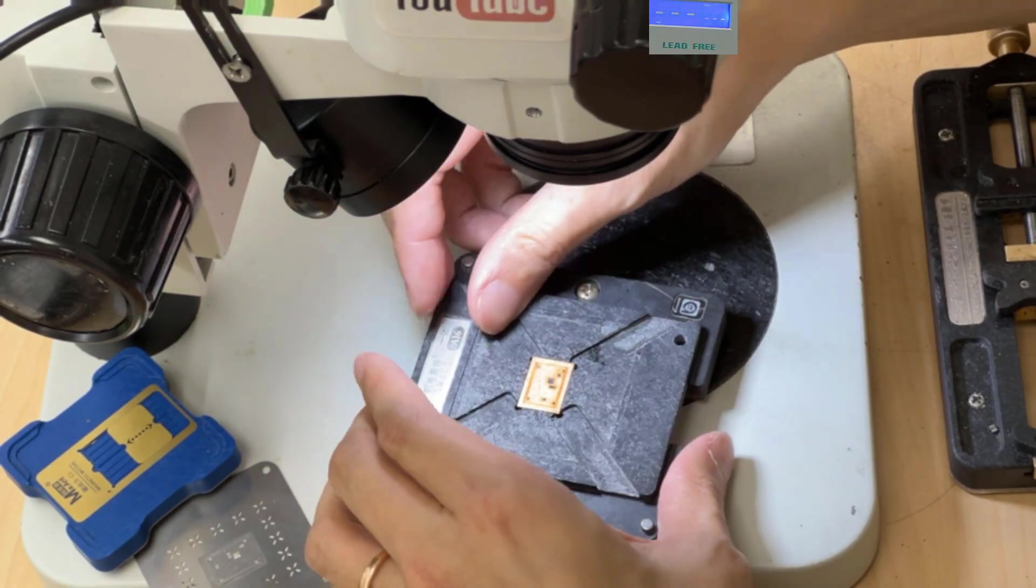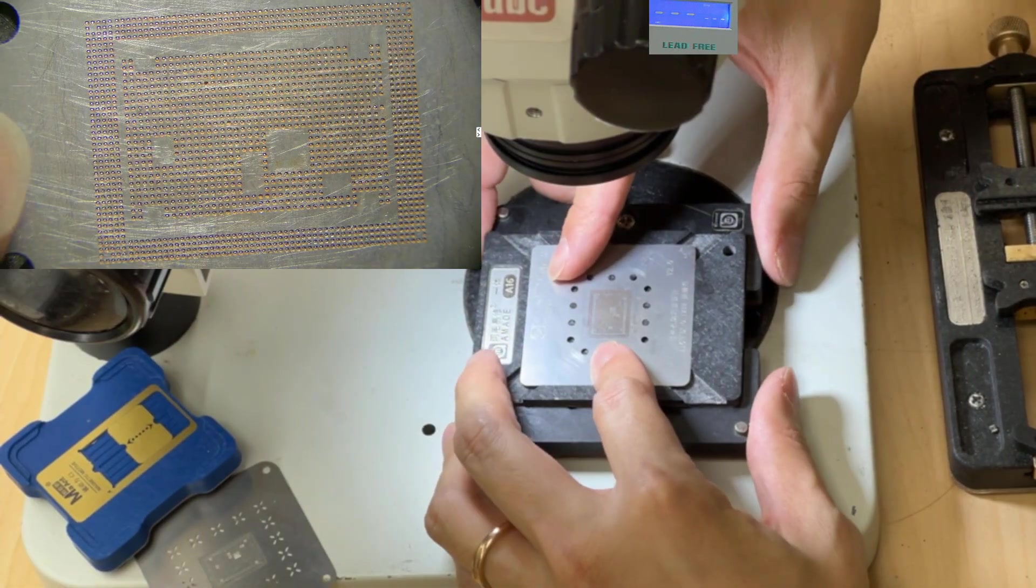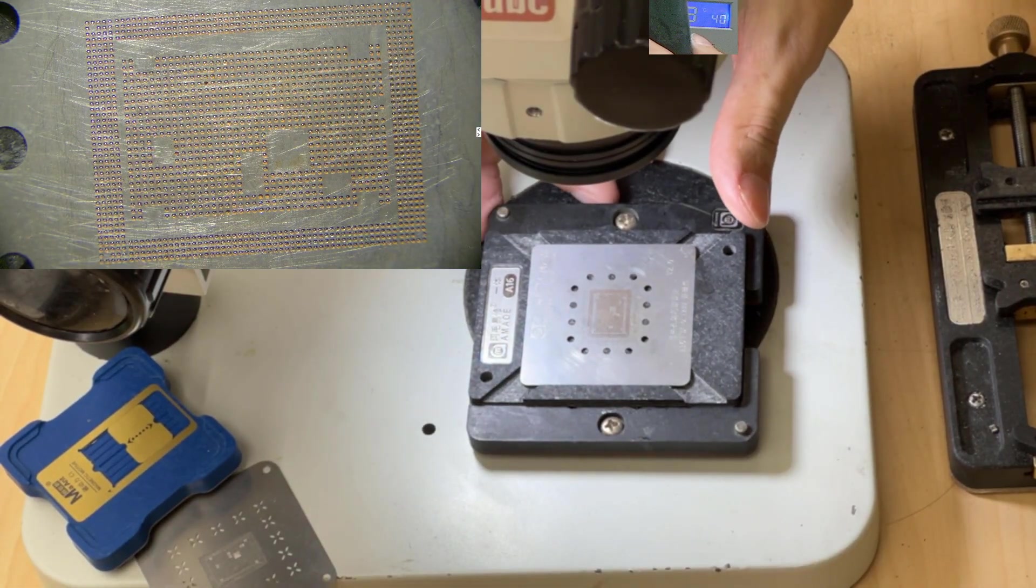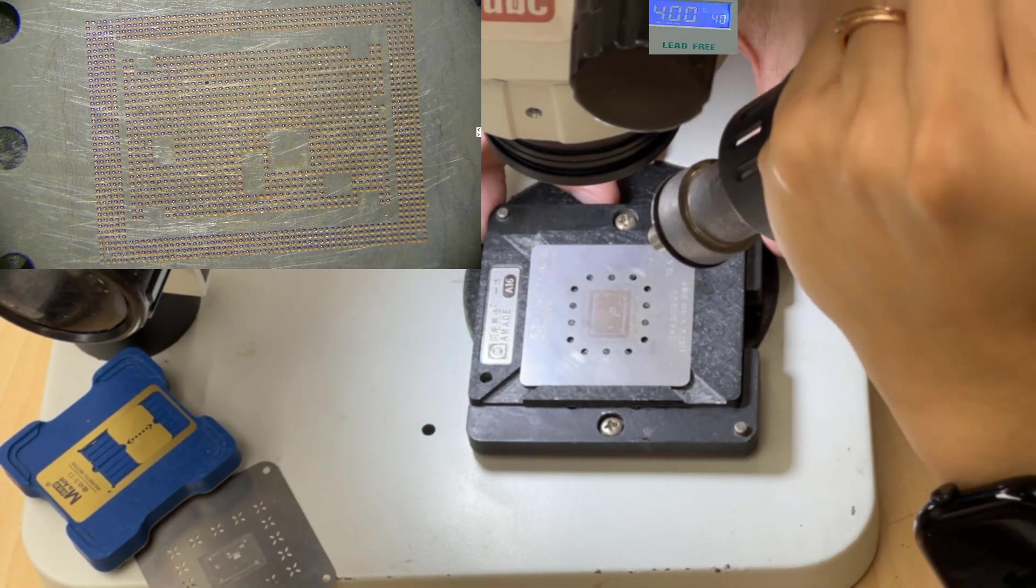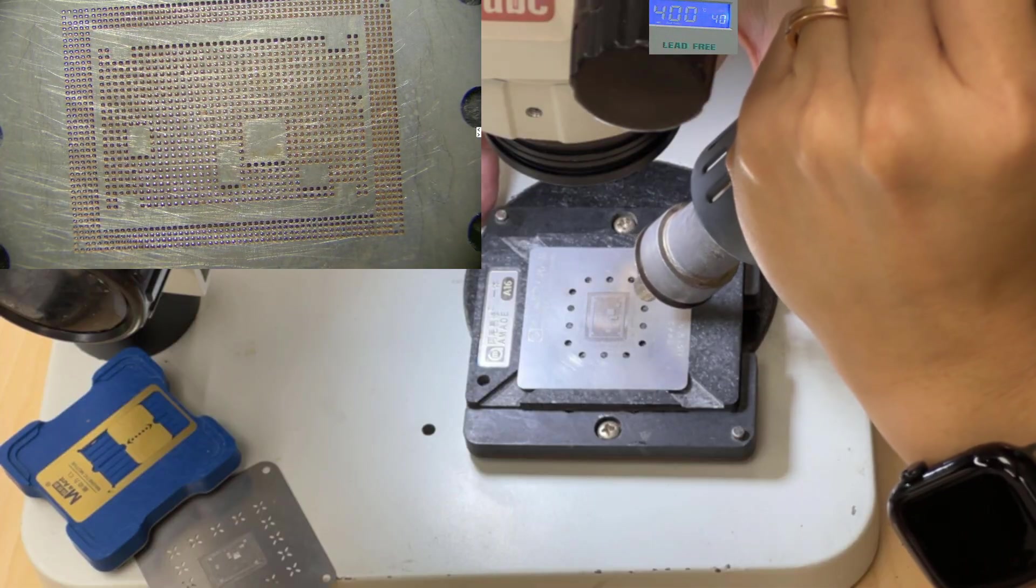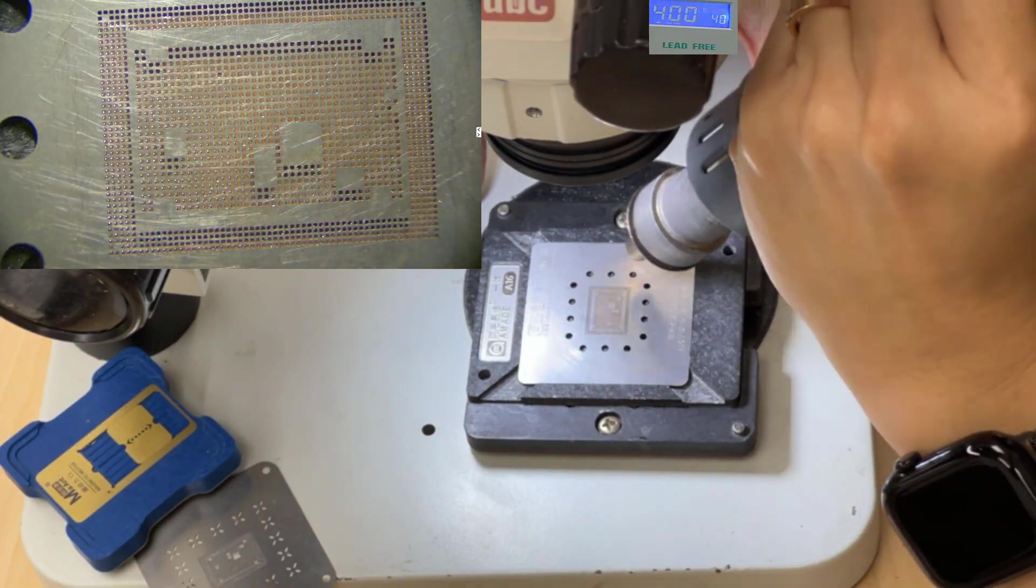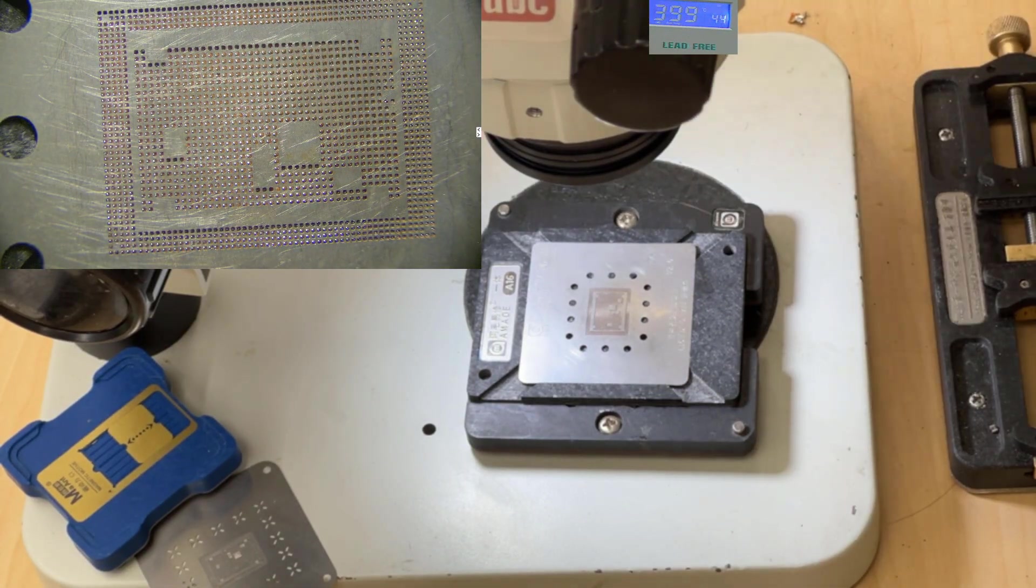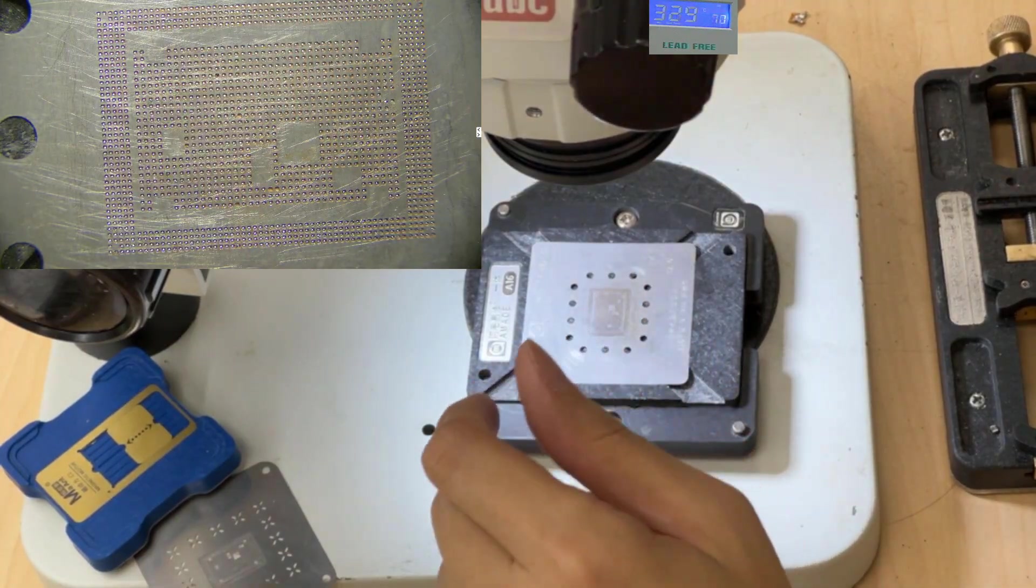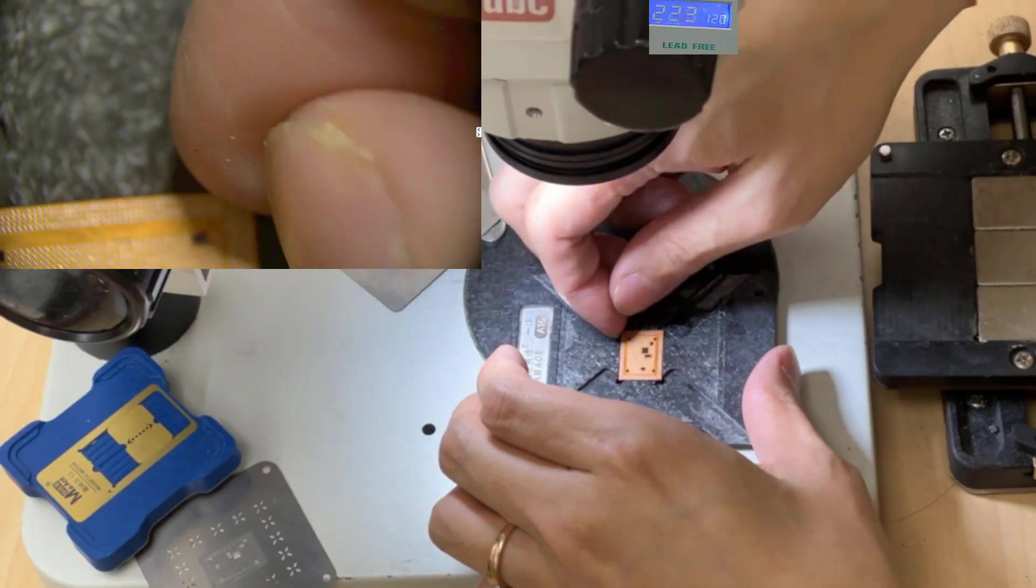So I do the experiment again without the solder paste. No solder paste at all. I set it lower, 400. When I shoot on it, you see what happened? Yep. It sucks. It doesn't even stand 400 Celsius.